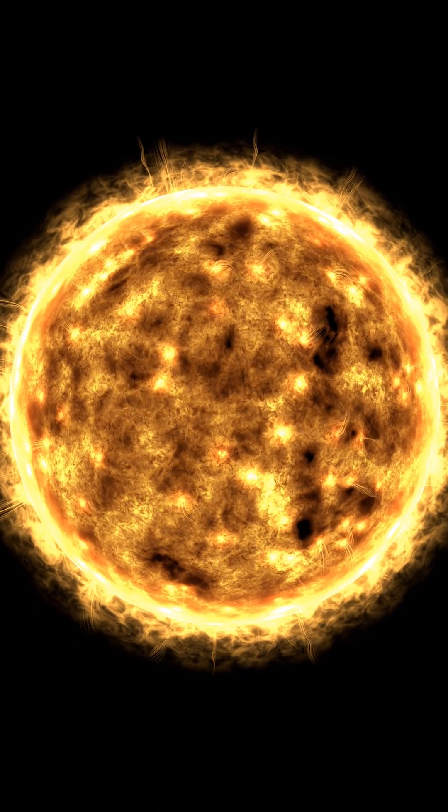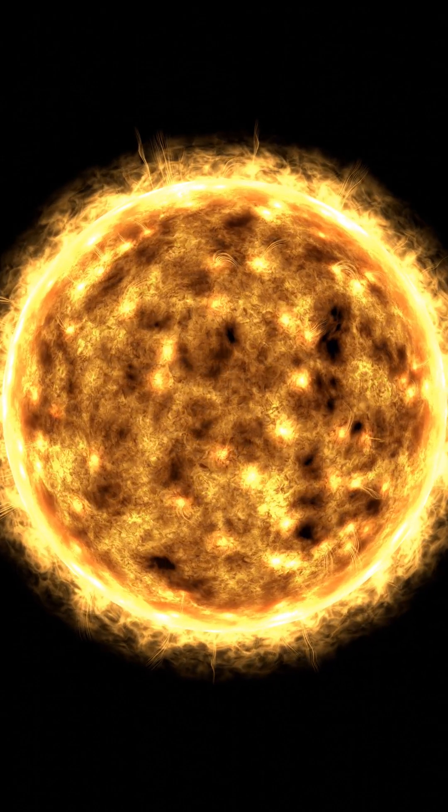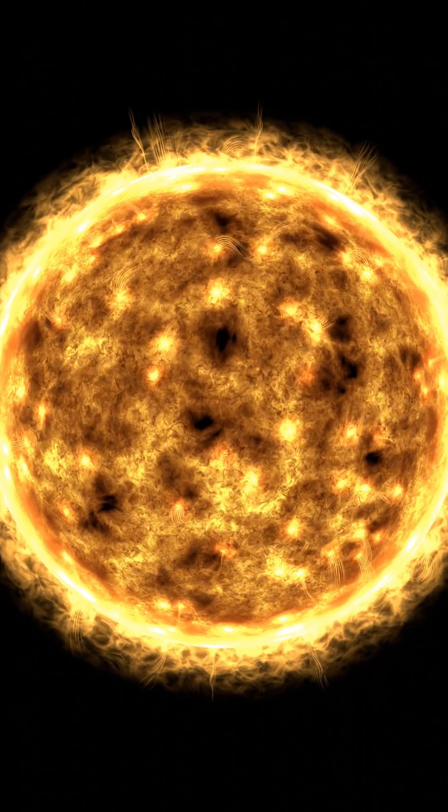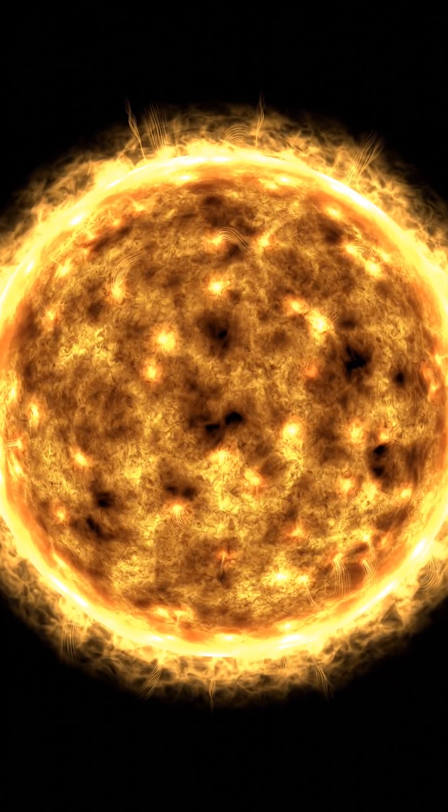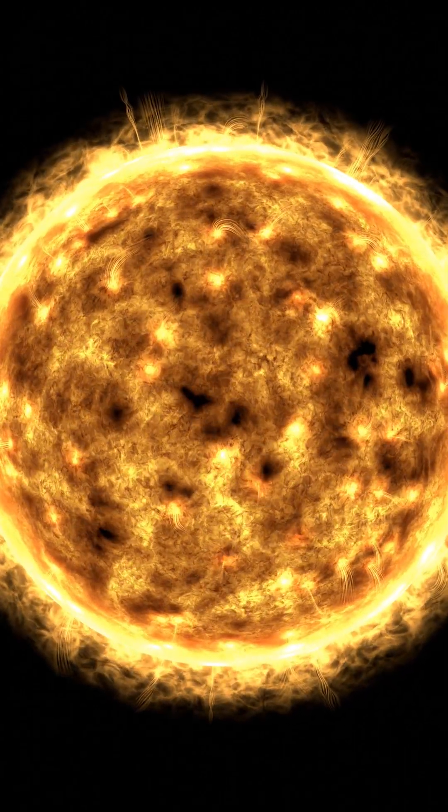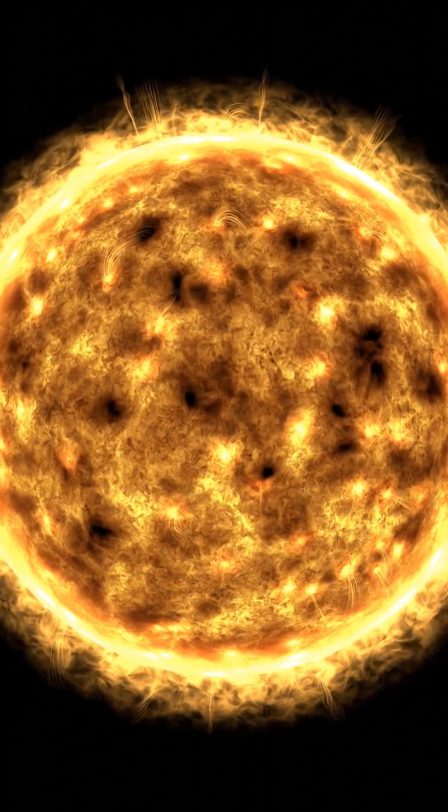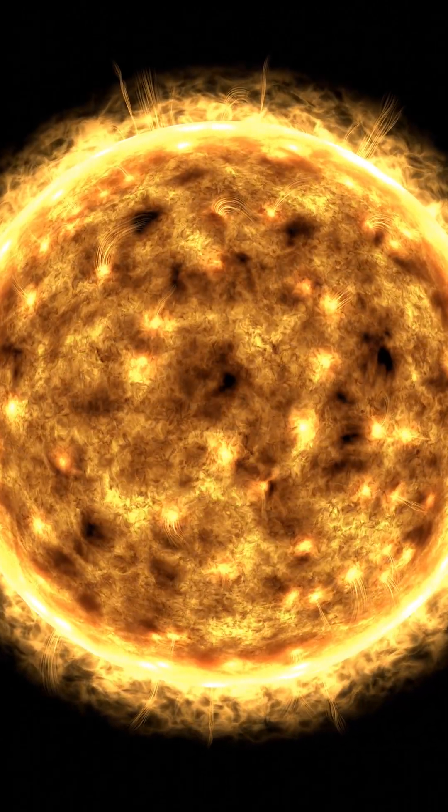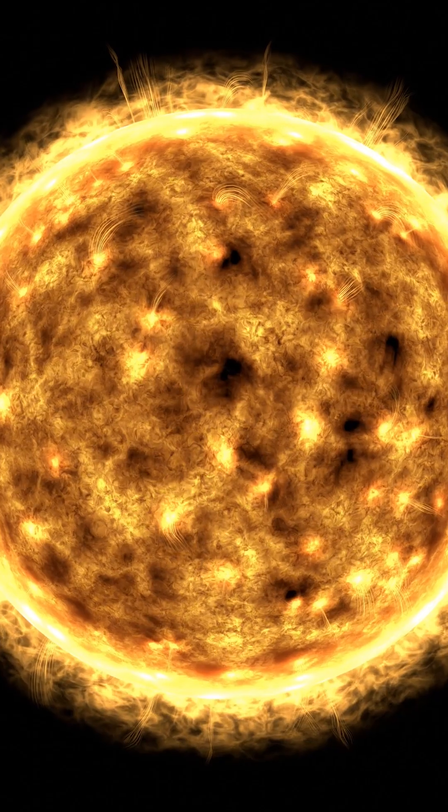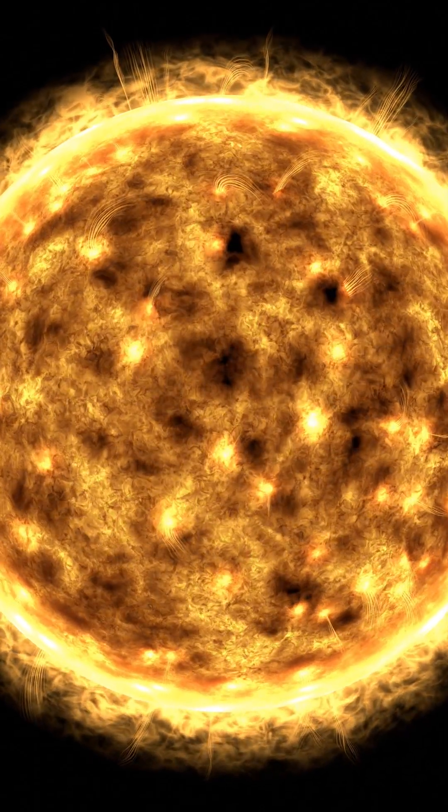A star spends millions of years fusing hydrogen into helium, creating energy that pushes outward against gravity. But eventually, the fuel runs out.